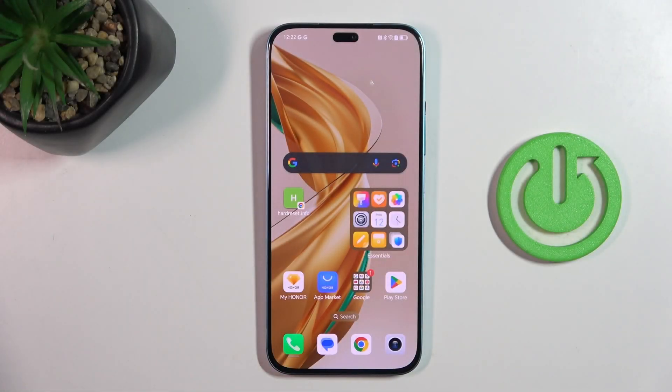Good morning guys! In front of me is Honor 200 Lite, and let me show you how to change video resolution.